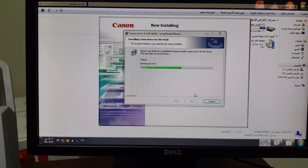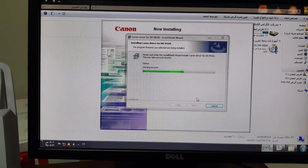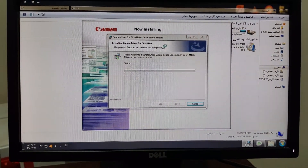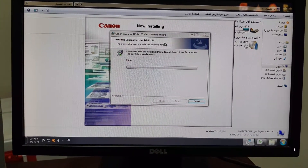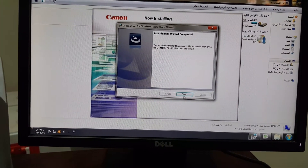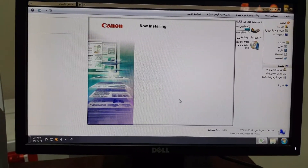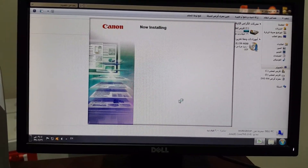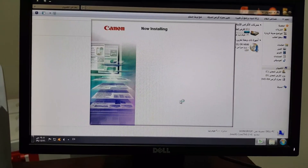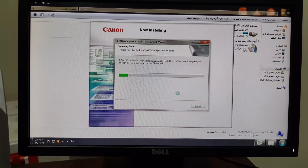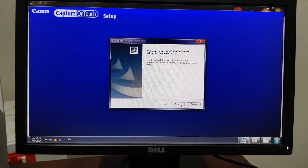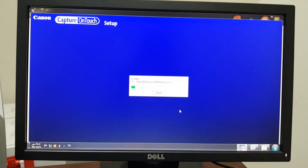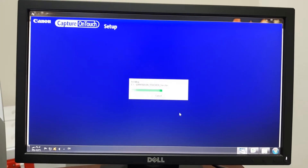Also subscribe to my channel Tanveer Tech. Okay, the installation is finished.